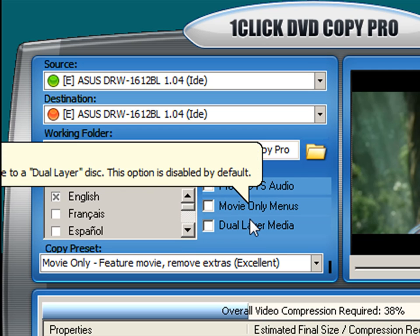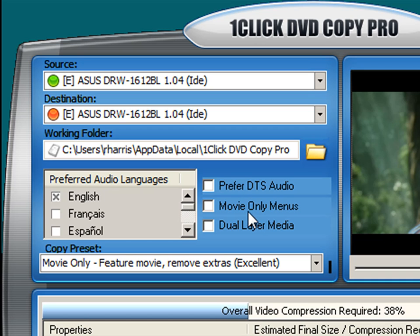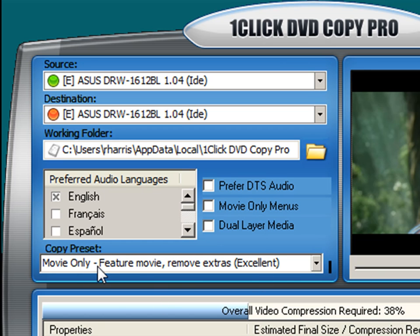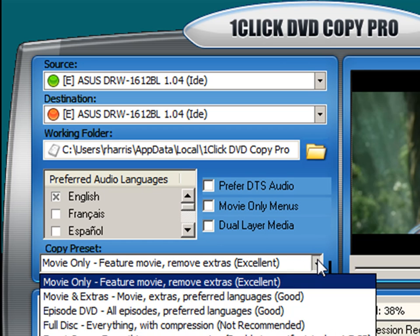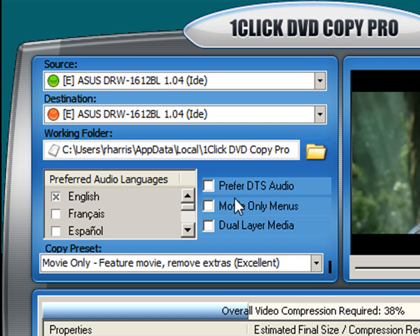The movie only menu option you would enable if you want a menu when you are using the movie only copy preset, which is down here and I'll explain in a few moments. Again, I recommend leaving this one disabled.